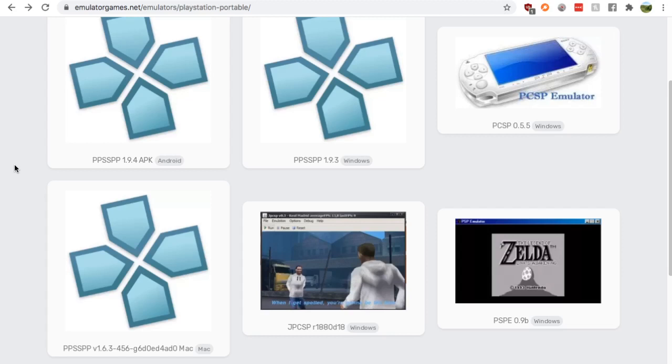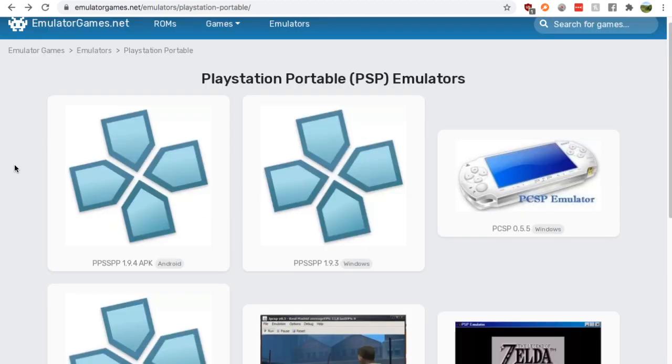Hey guys, it's Nick from RetroGamesHQ and today I'm going to show you where to find a PSP, a PlayStation Portable emulator for your Android.